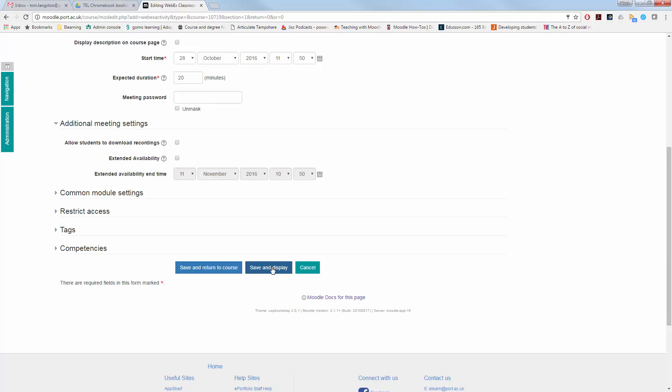Once you've completed that setup, go to save and return to course. And you will then see the classroom within your Moodle topic space.